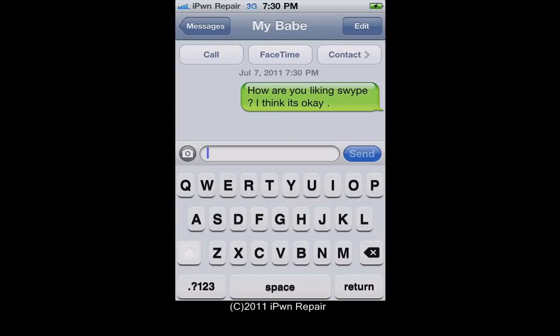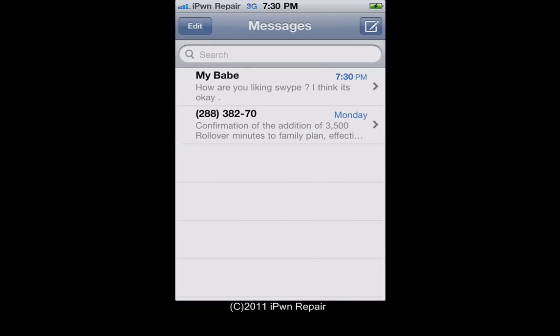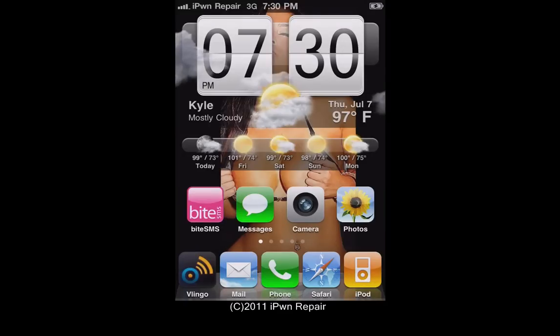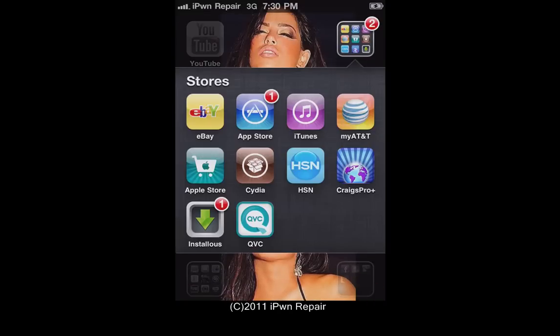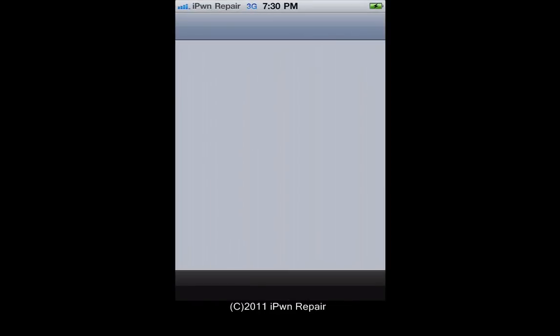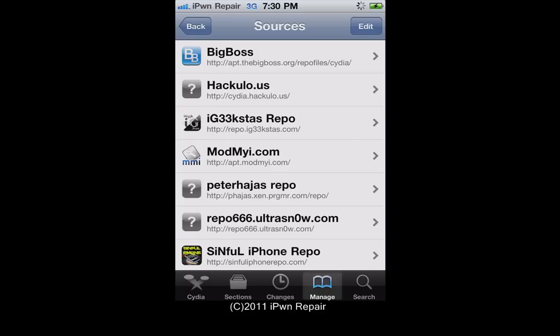If you're not comfortable dealing with betas, you might want to stay away from this for now. To get this, you'll need to be jailbroken, and then once you are, you want to go to Cydia and add the source.